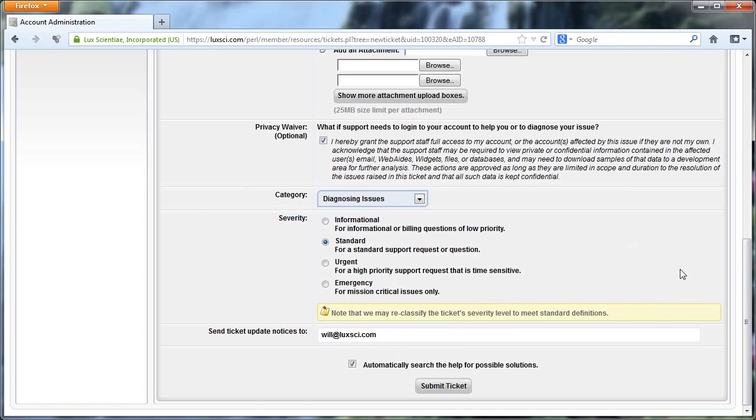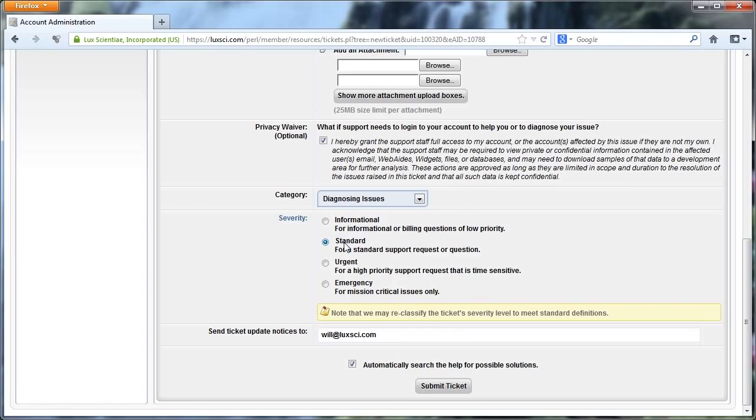And then here you can select the severity, and there's informational, standard, urgent, and emergency. Now typically you're going to want to use the standard. This gives you just regular priority. You usually get a response back within 15 minutes, and usually no more than an hour during normal support hours. Informational gives you a little bit of lower priority. Let's say if you just have a very basic question, it's not that important to you. You just like to know maybe some technical detail, something like that. You can select that off. You still will usually get a response back within 15 minutes, but it could take longer.